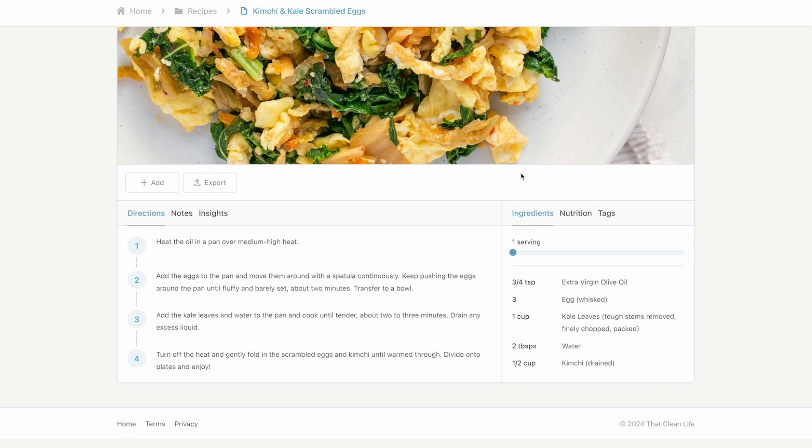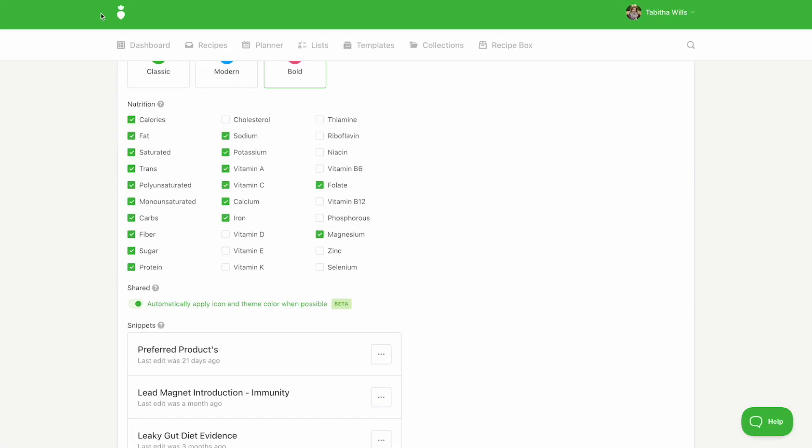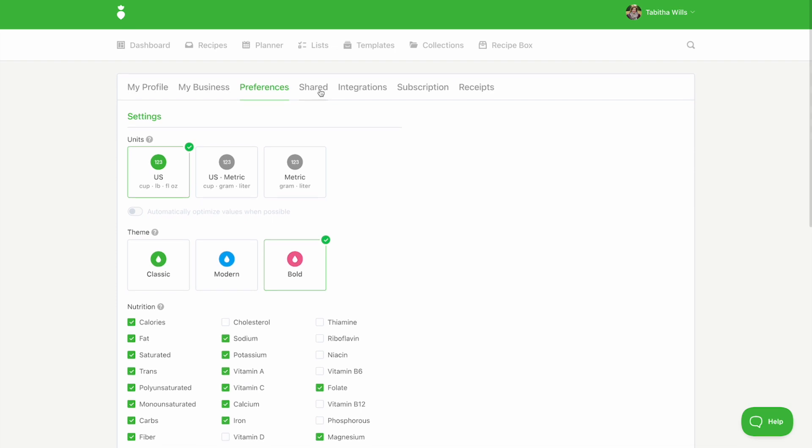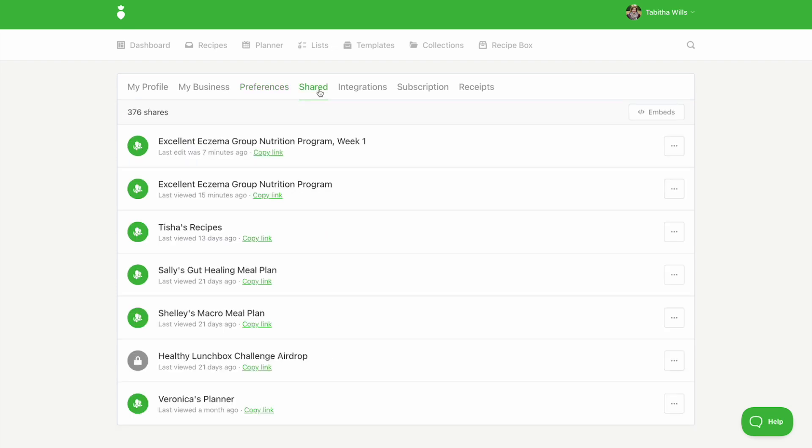We report all of your shared stats from under the shared tab within your profile settings. Click the icon with the three dots to view the share stats.